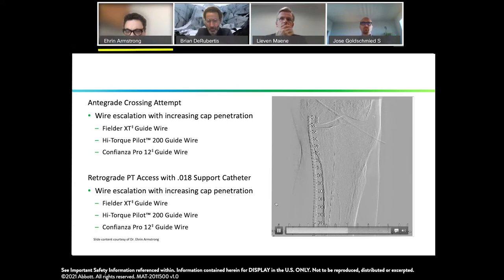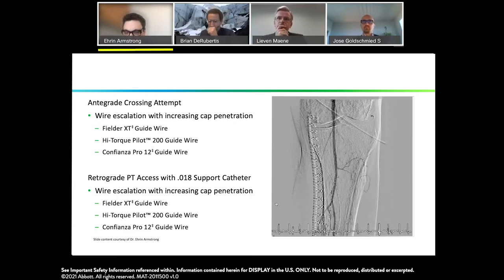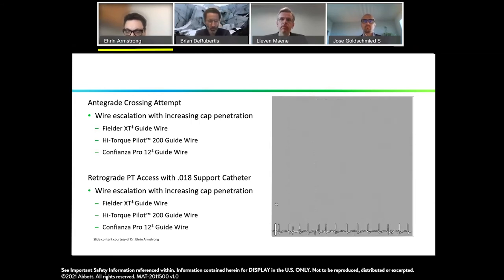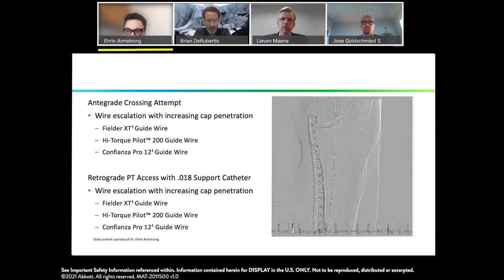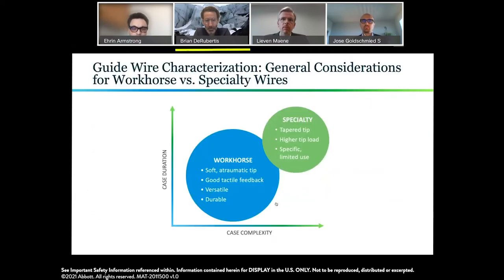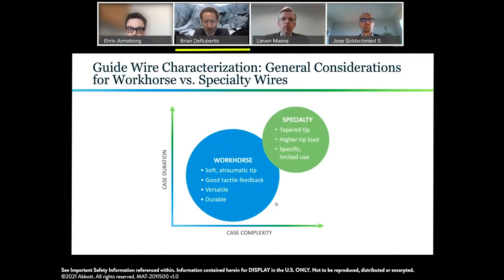We didn't want to compromise flows in the peroneal artery either, so I did not want to re-enter farther up within the popliteal artery itself. In that last slide I showed the Fielder XT, the Confianza 12, and a whole bunch of wires. We've been talking about all these wires, and it's worth discussing the concept of a workhorse versus a specialty wire.